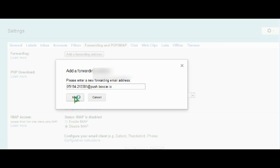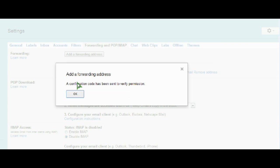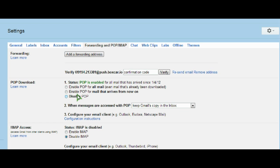I'll add the address that they've given me here, and now I'm going to have to go back to the app and get a confirmation code that will allow Gmail to forward my push notifications directly to the app. I'm going to get the confirmation code from my app and enter it so I can verify that account.